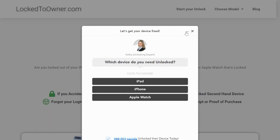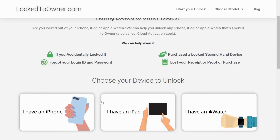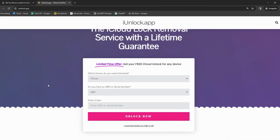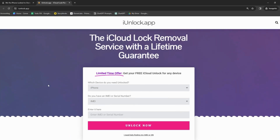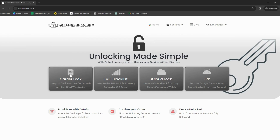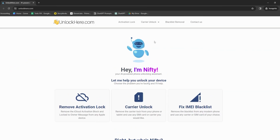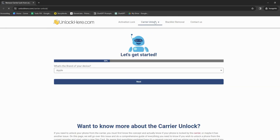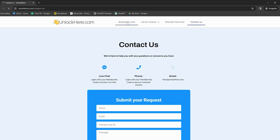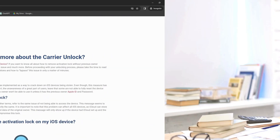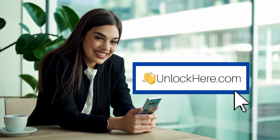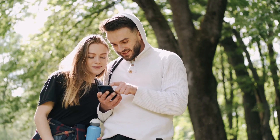Let's say you've come across Locked to Owner — this web app offers solutions for those iPhone locked to owner issues with a pretty intuitive interface and some brilliant features. We've also got the iUnlock app, another great tool that's straightforward and user-friendly. Another one on the list is Safe Unlocks, which has a solid reputation for handling iCloud activation locks and simplifies the process, making it almost effortless. And let's not forget Unlock Here, an AI-powered unlocking web app that combines artificial intelligence with a clear-cut interface to help you resolve lock issues — like having a tech wizard right at your fingertips.